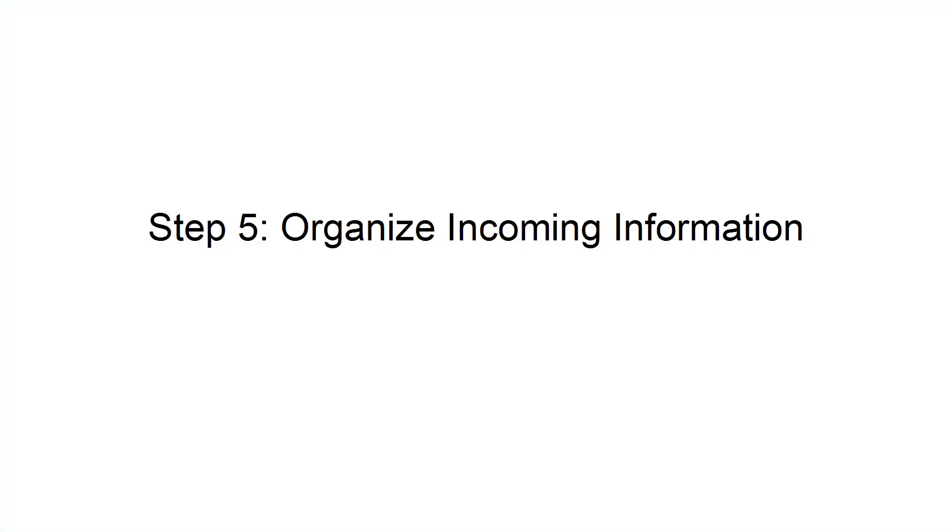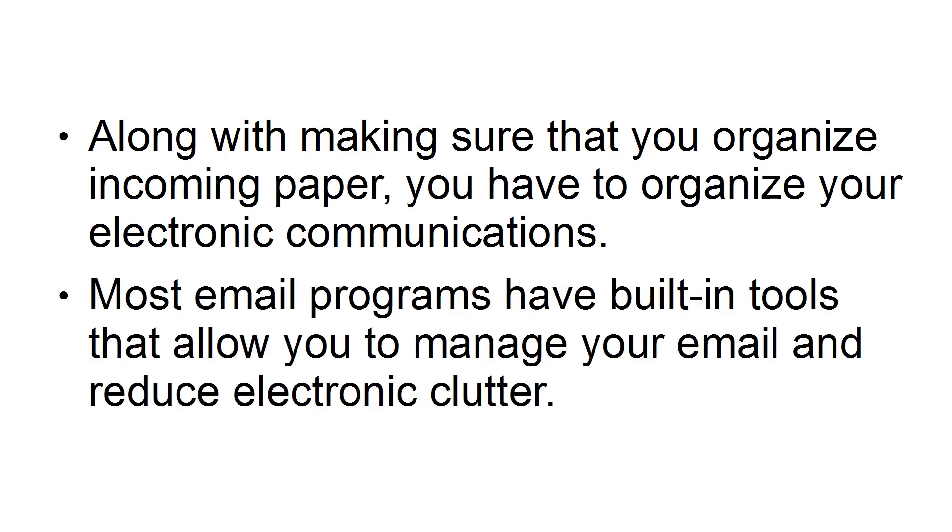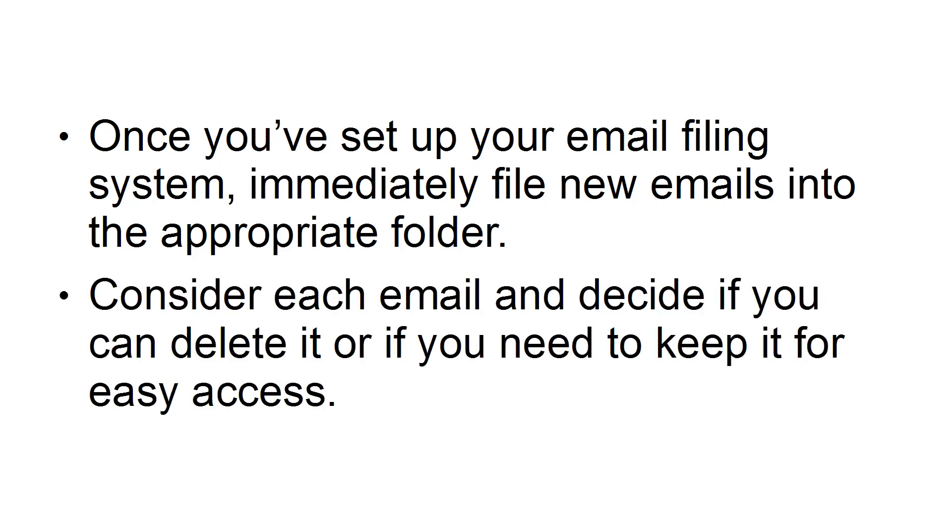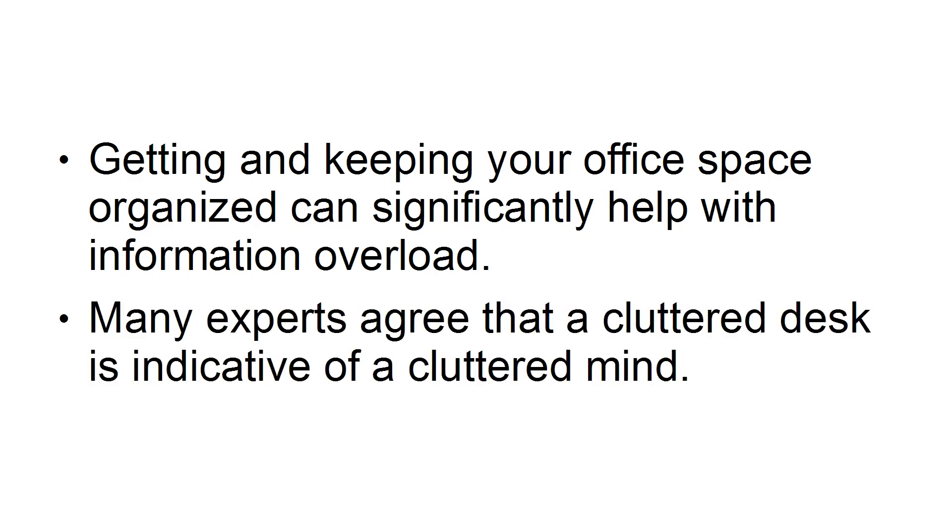Step 5: Organize incoming information. Along with making sure that you organize incoming paper, you have to organize your electronic communications. Most email programs have built-in tools that allow you to manage your email and reduce electronic clutter. Once you've set up your email filing system, immediately file new emails into the appropriate folder. Consider each email and decide if you can delete it or if you need to keep it for easy access. Getting and keeping your office space organized can significantly help with information overload. Many experts agree that a cluttered desk is indicative of a cluttered mind.